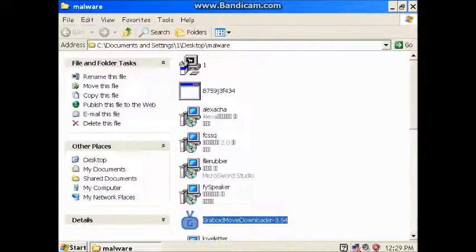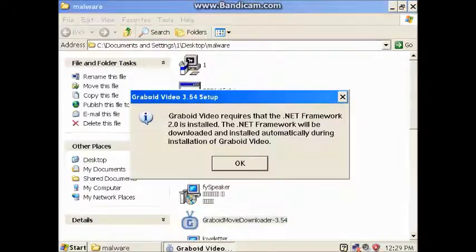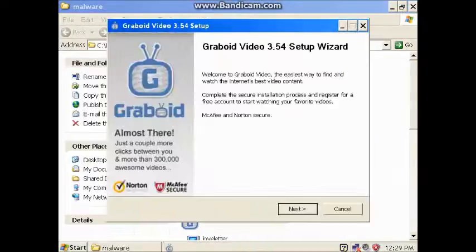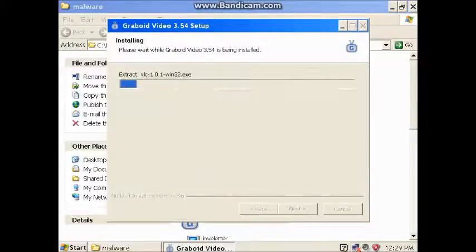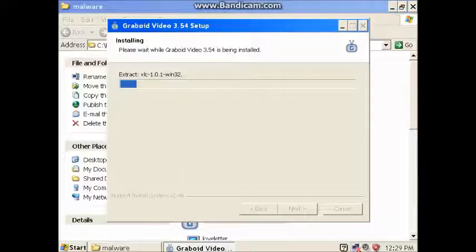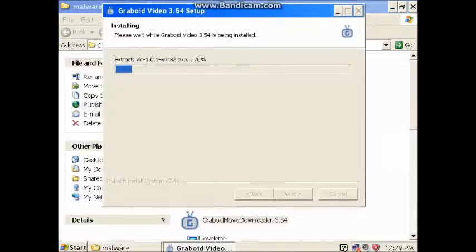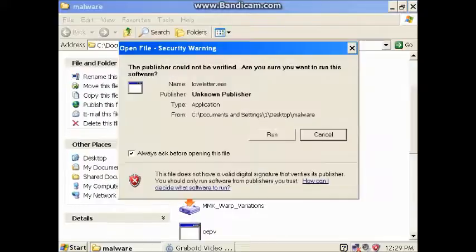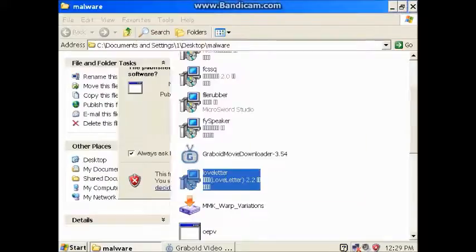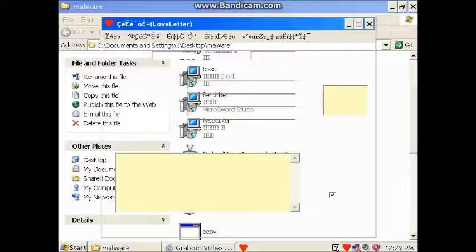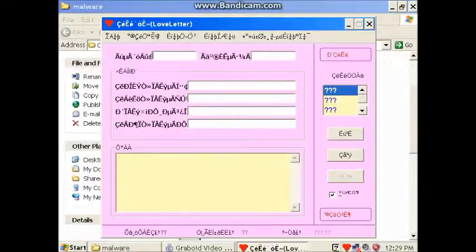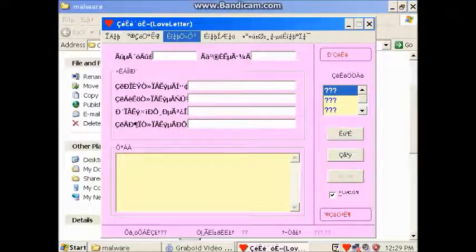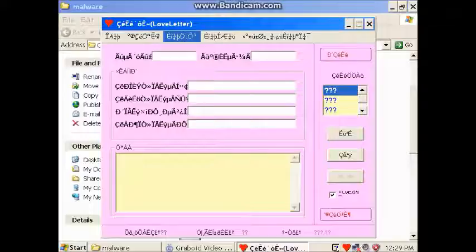This is totally legitimate. Yeah, I know it is. Now we're getting some stuff. Crapboard, movie downloader. I want to watch movies. Download VLC as well. Love letter. Is it going to give me a nice little letter?